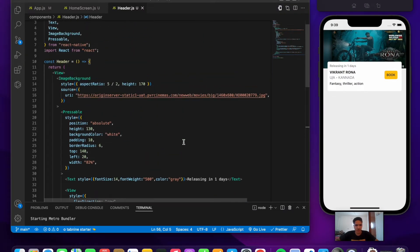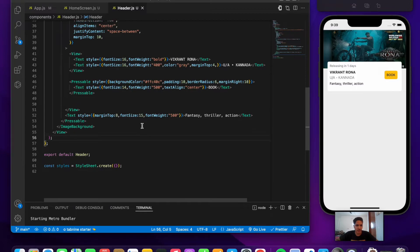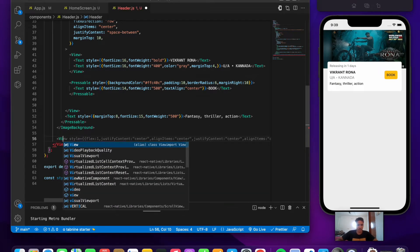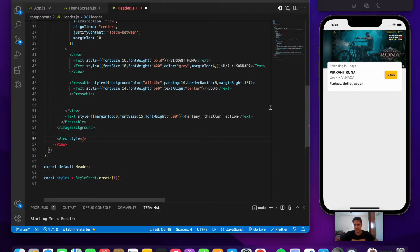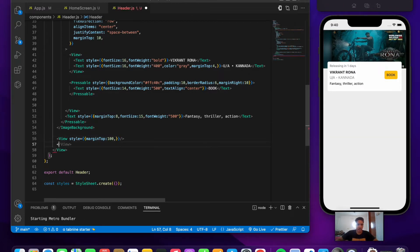The header used an ImageBackground with a View inside containing three texts and the book button. After the ImageBackground, we add an empty View with marginTop 100 to account for the absolutely positioned View, and then start writing the remaining content. A 'hello' text confirms the positioning is correct.